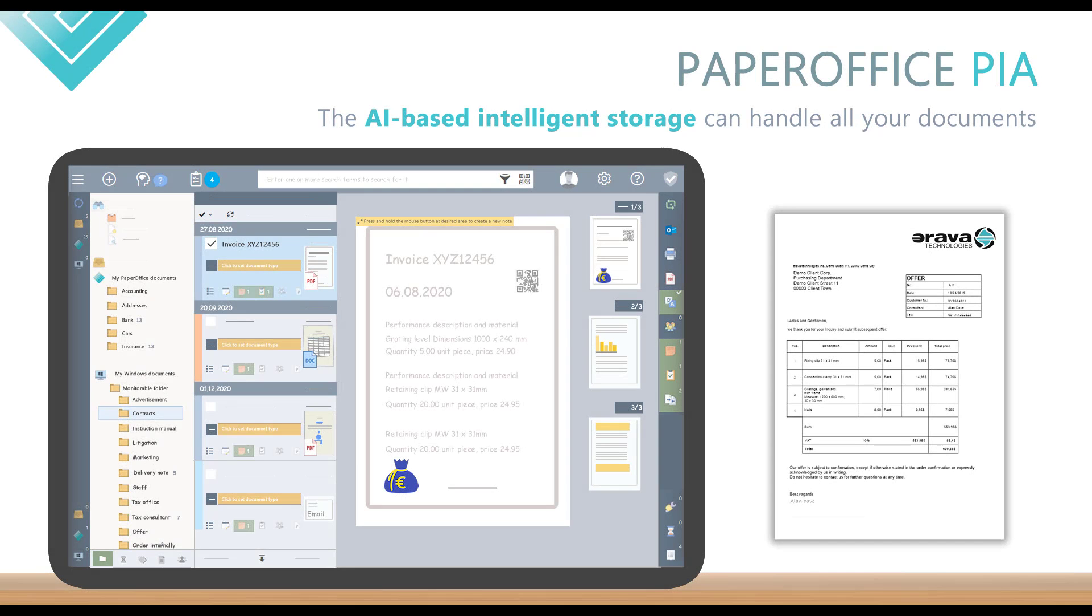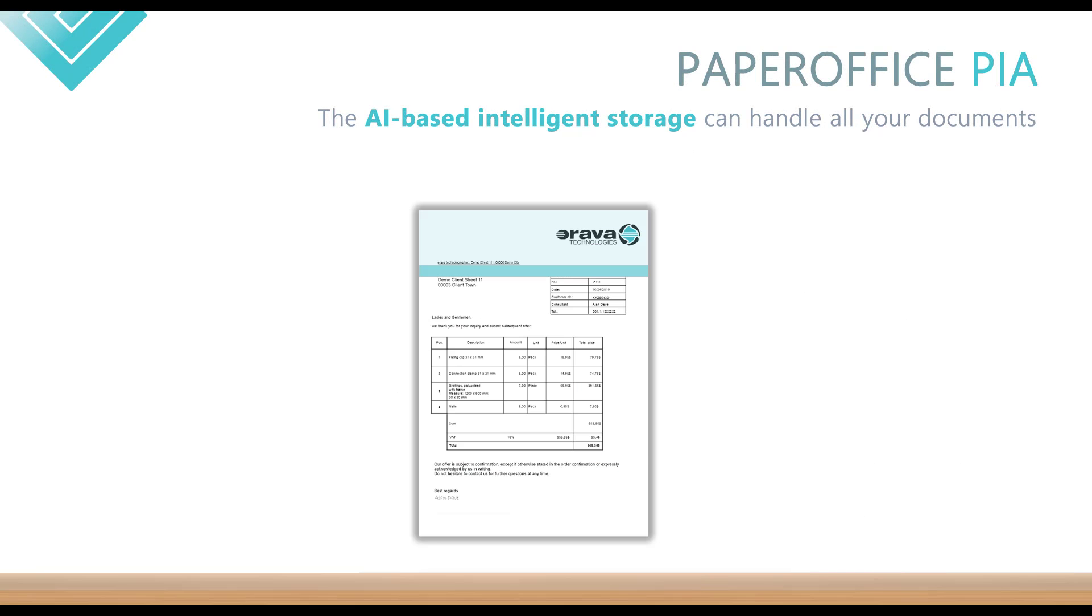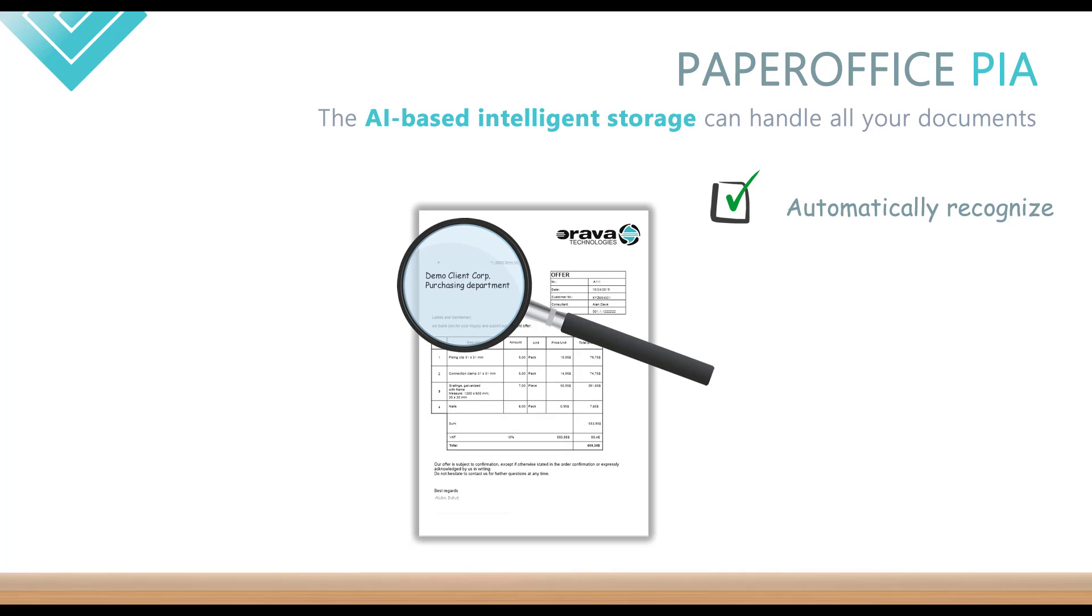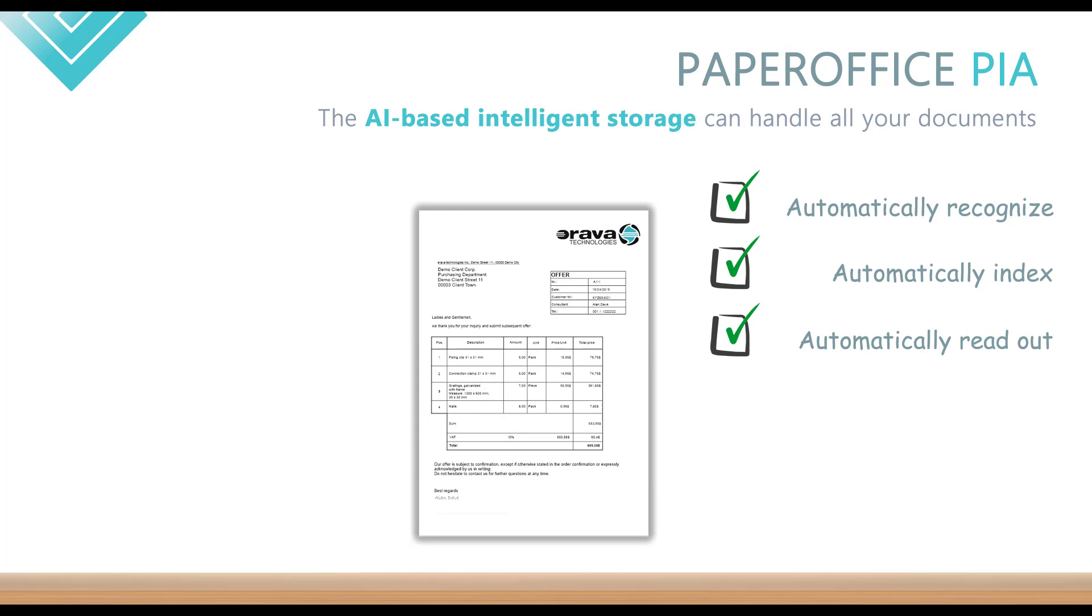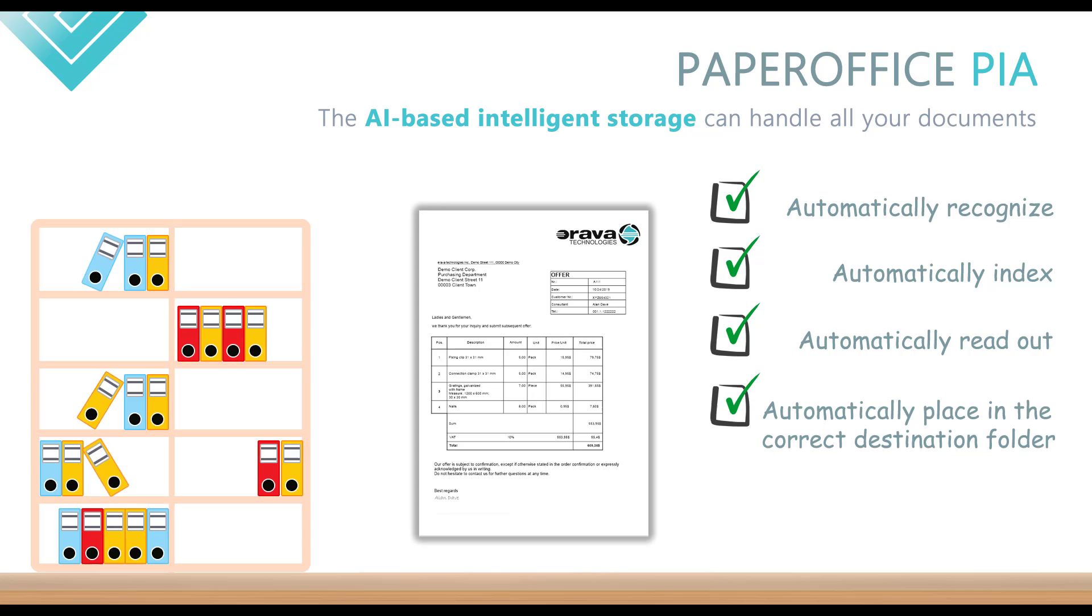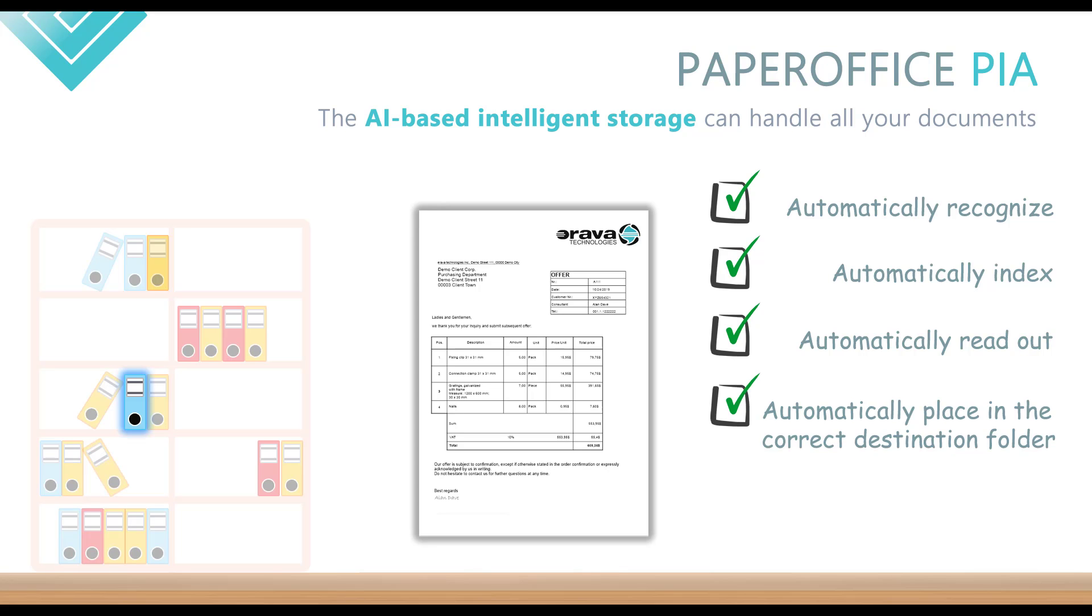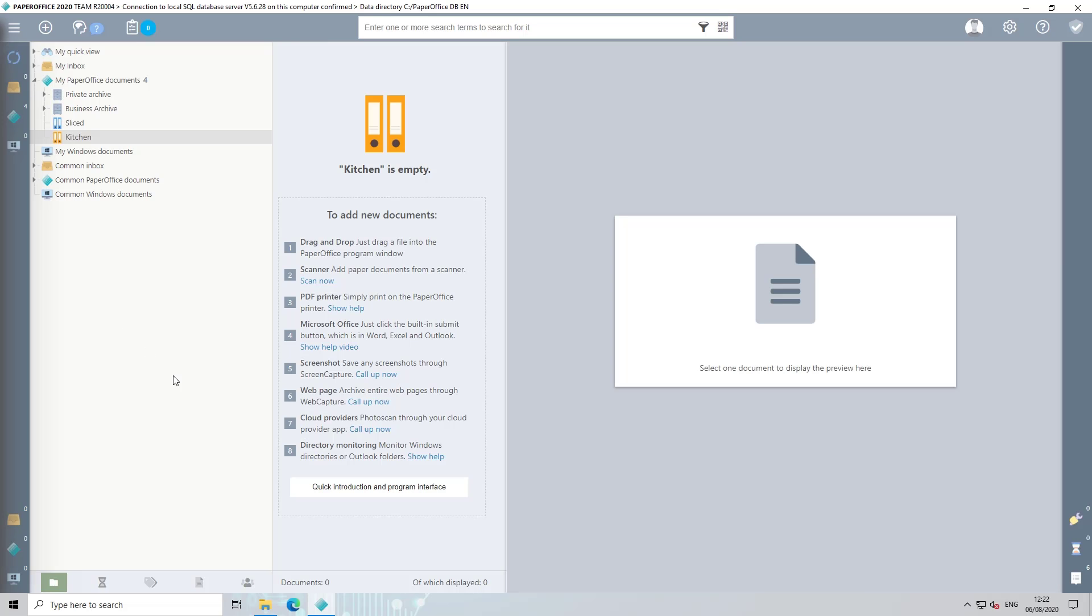With the AI-based intelligence storage, PaperOffice can automatically recognize all your documents as well as index them, read out the entire content, and then automatically place them in the correct destination folder. However, the document must first be learned in for this.